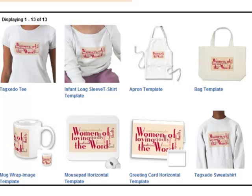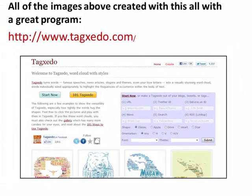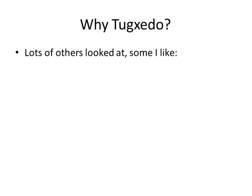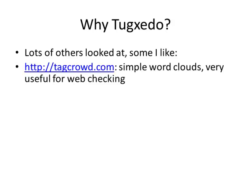So there's lots and lots that you can do with word clouds today. Now all of the images I showed you were created with Tagxedo. This is a wonderful program and I'm going to be giving you some tips specifically on how to use it. But the reason that I picked Tagxedo to focus on is even though I looked at a number of others, there were two others that I would like to point out.